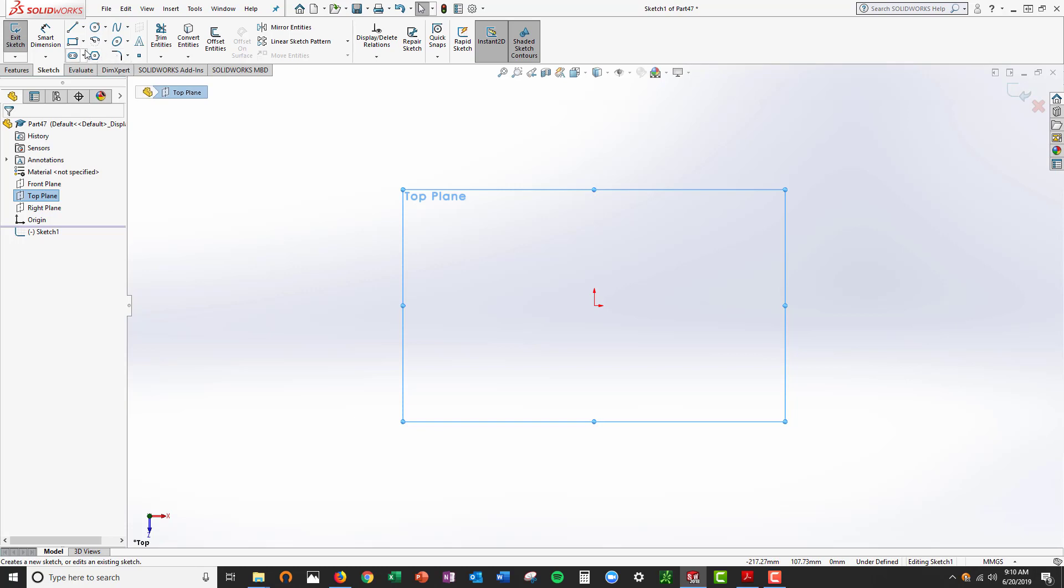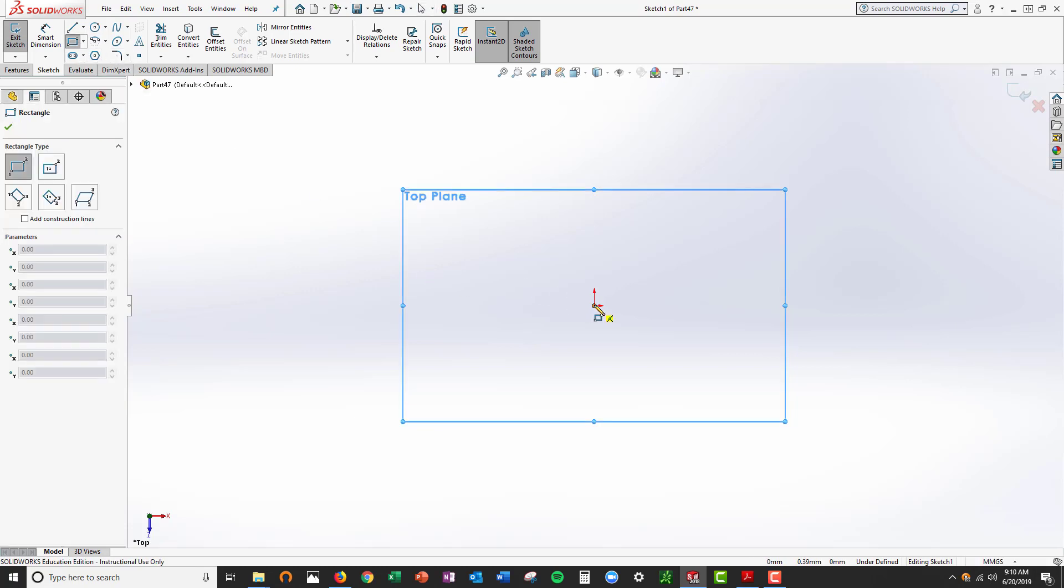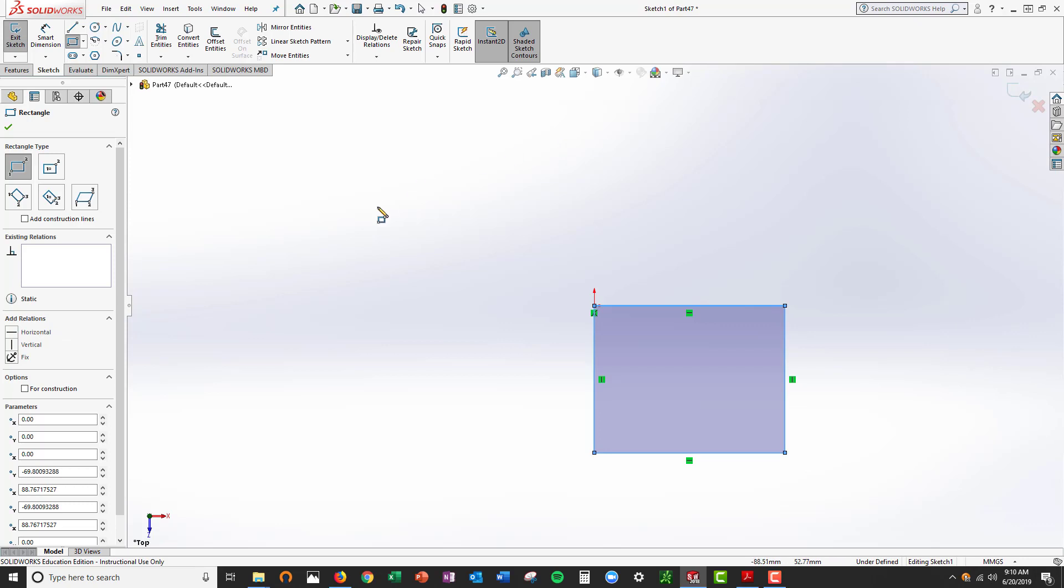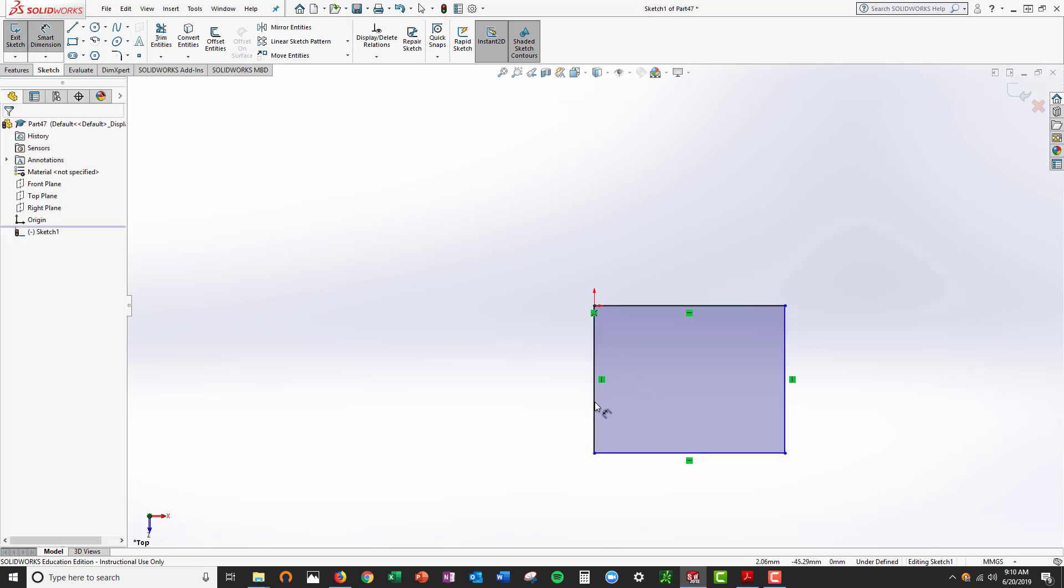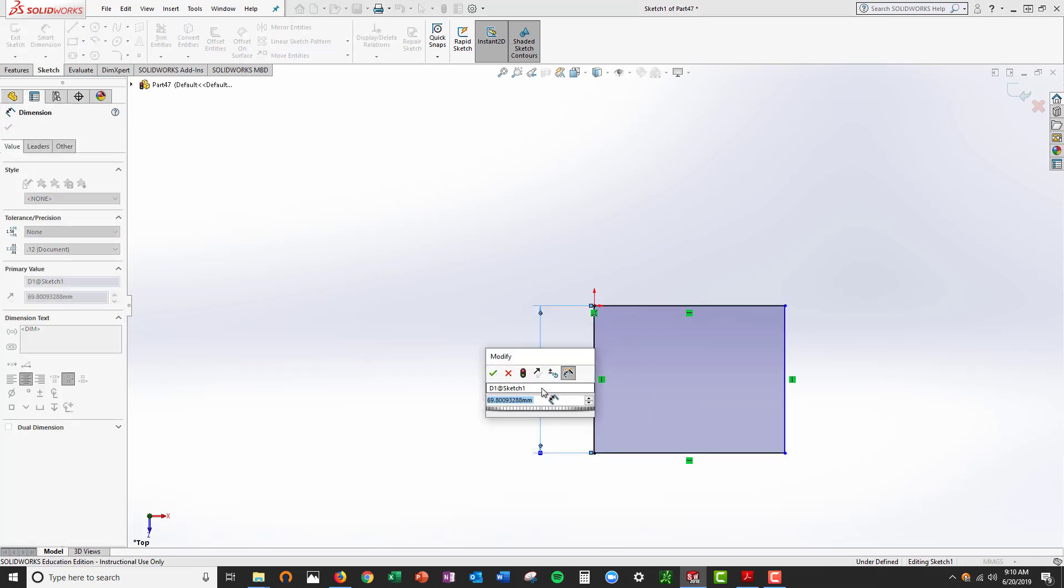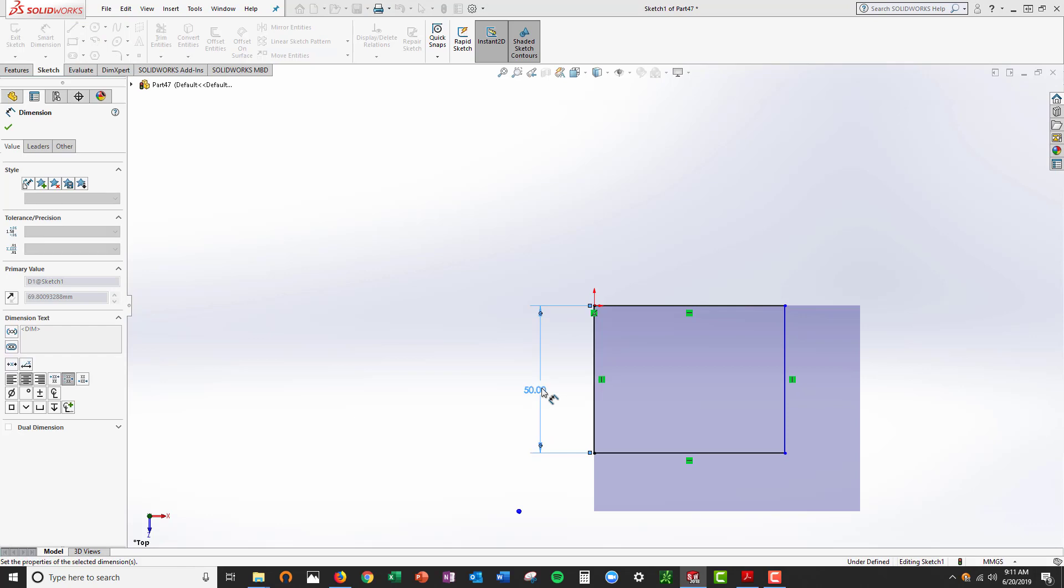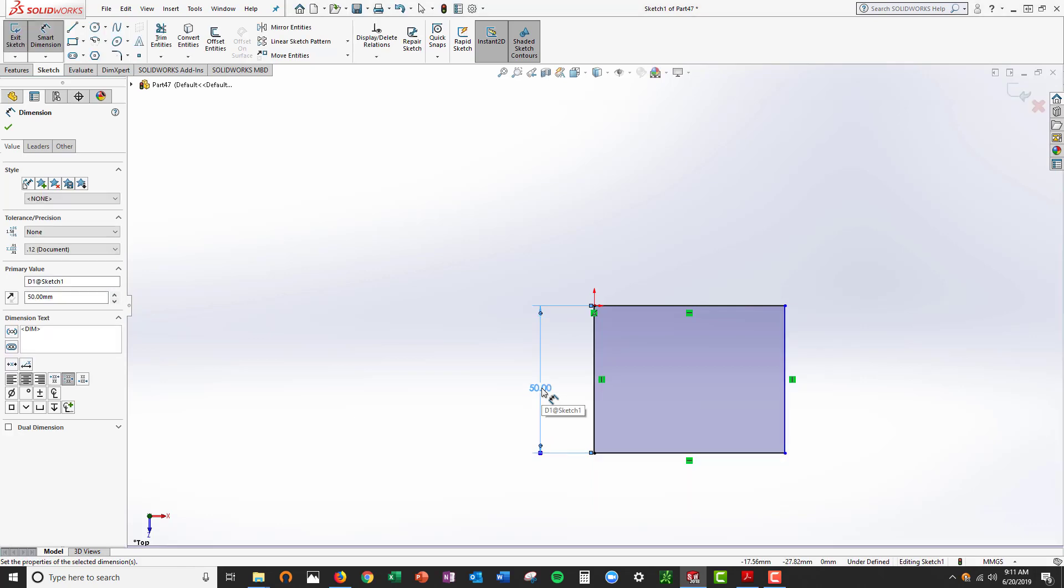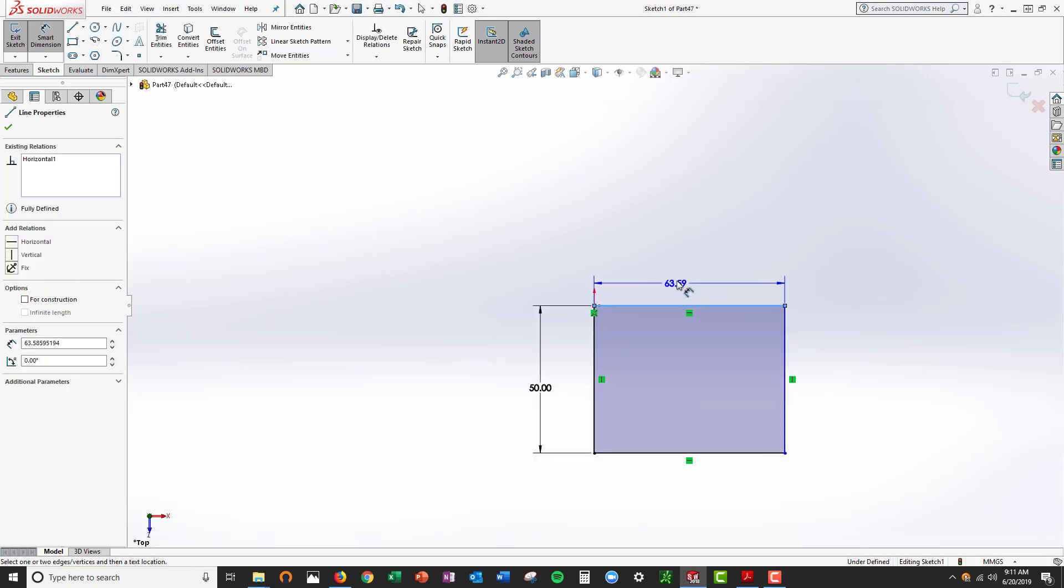I can start with a rectangle, smart dimension rectangle, 50 by 50. F to fit everything on the screen.